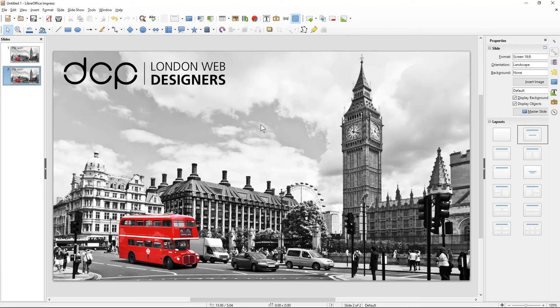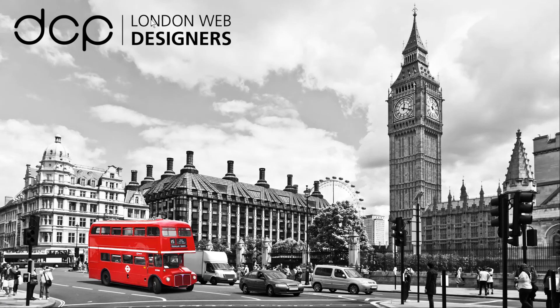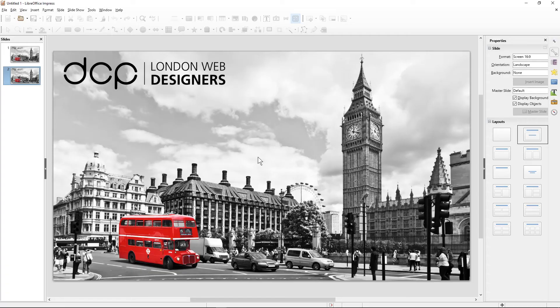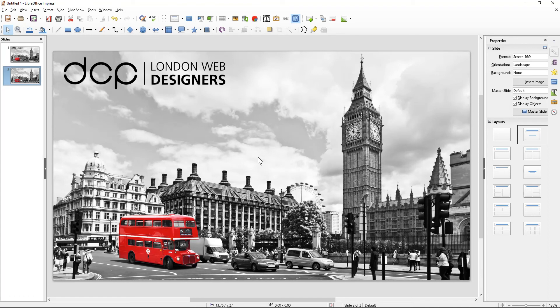Let's have a quick look at the presentation. We'll click on Start Slideshow and we can see the logo and the background. This will be our second slide — exactly the same. We click one more time and it will close down. Hope you find this tutorial useful and I look forward to seeing you on the next tutorial.